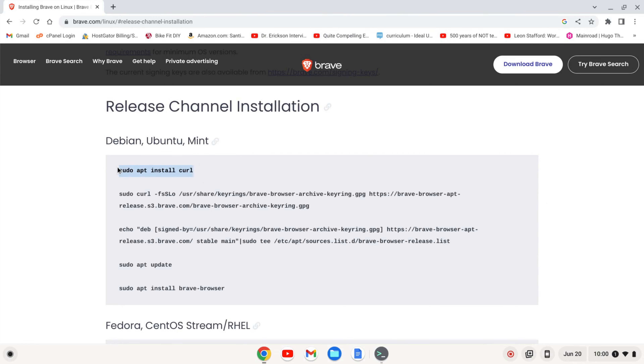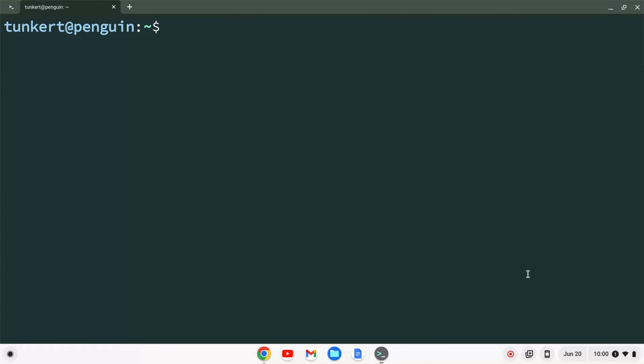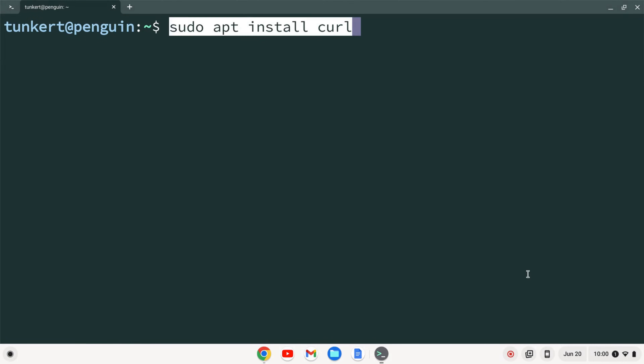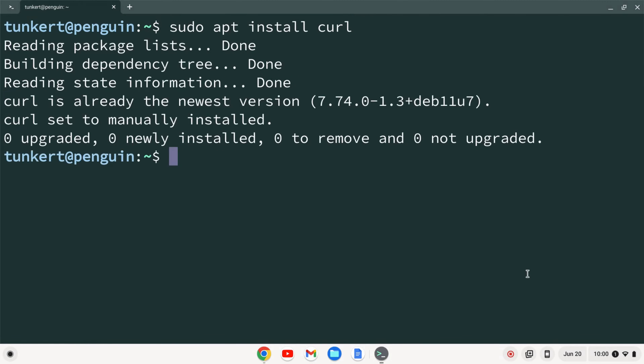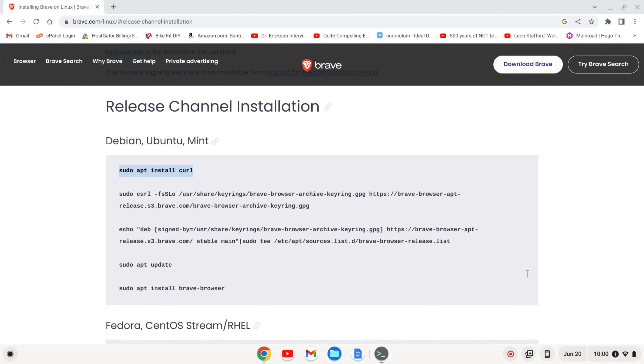We want to make sure curl is installed. We can do that by typing sudo apt install curl and hitting enter, and you can see that curl is already installed, so we really don't need to do that.